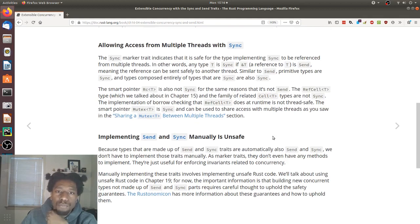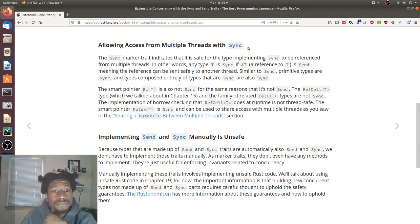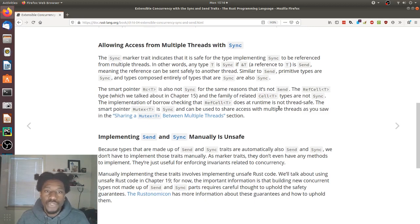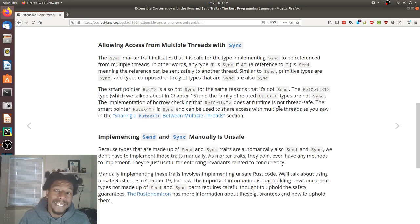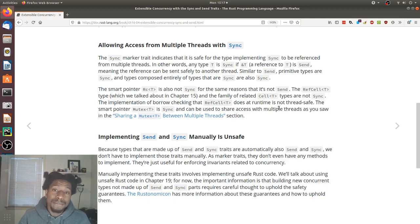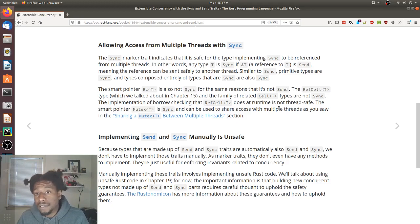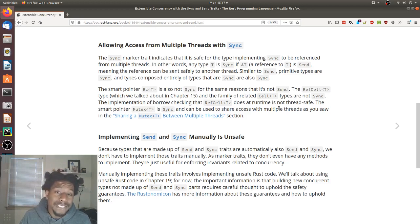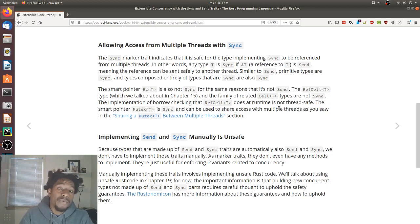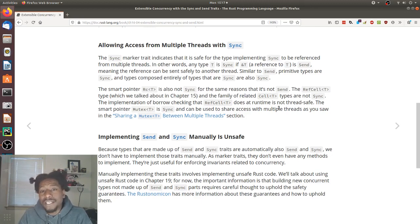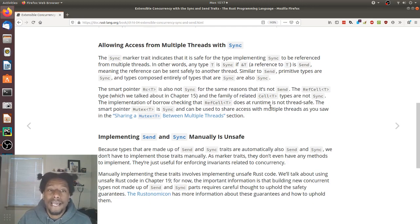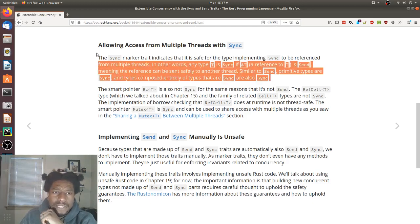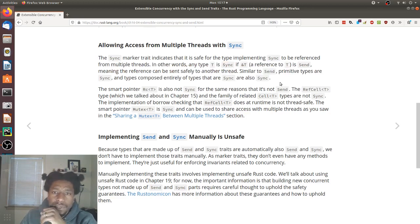Allowing access from multiple threads with sync. The sync marker trait indicates that it is safe for a type implementing sync to be referenced from multiple threads. In other words, any type T is sync if the pointer to T, a reference to T is sent, meaning the reference can be sent safely to another thread. Similar to send, primitive types are sync and types composed entirely of types that are sync are also sync. Okay, so they have two really important things here, maybe three. One, sync. They noted that most primitive have this.